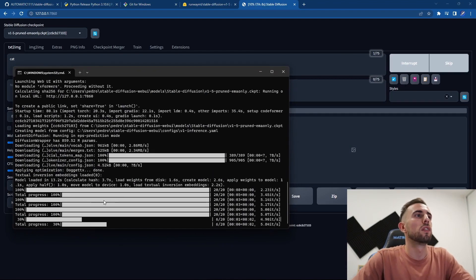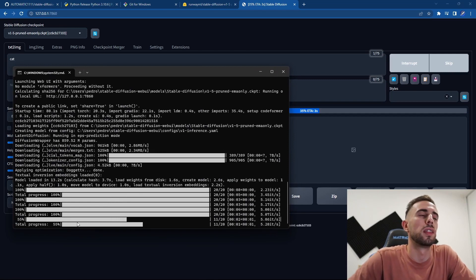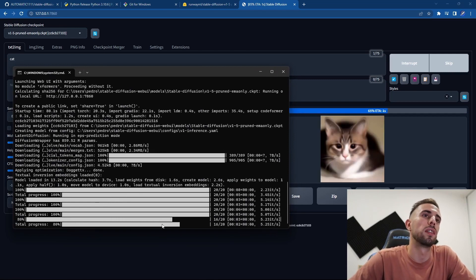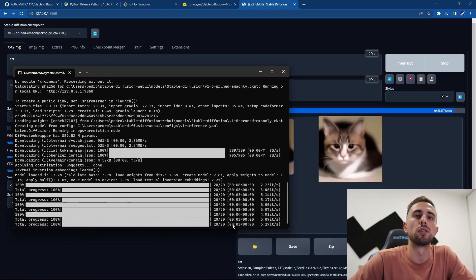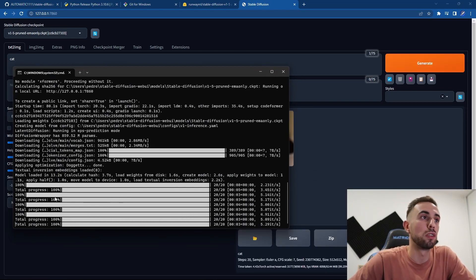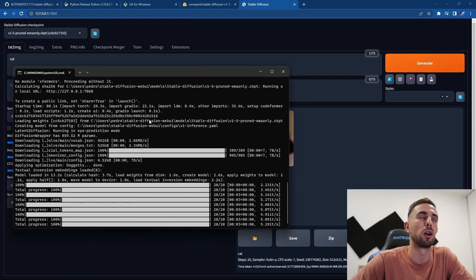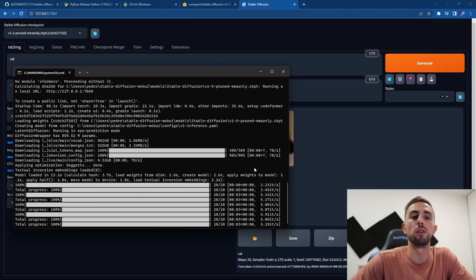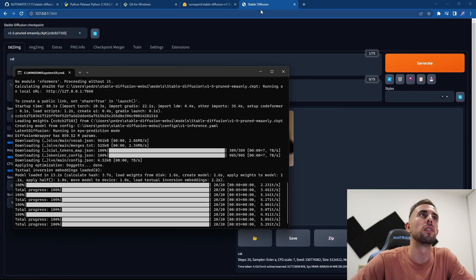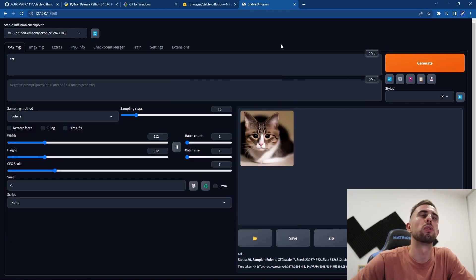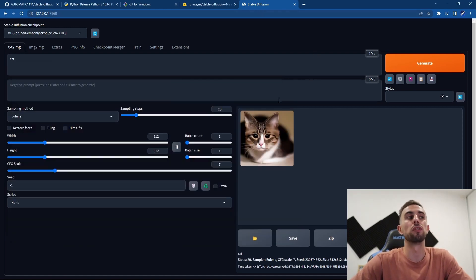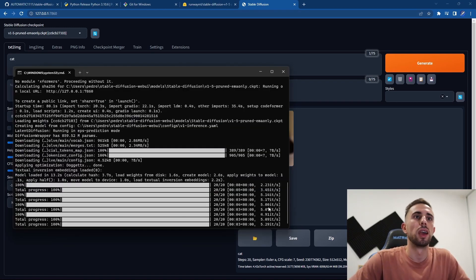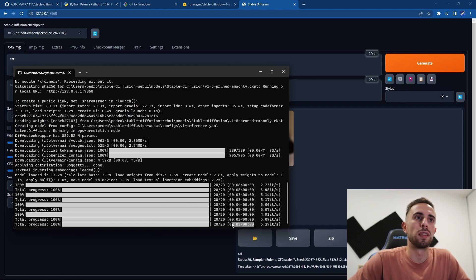we can see here in this tab that it is running, so make sure that you don't close this tab while Automatic1111 is running, at least if you need it, because if you close this, this won't work anymore and you will have to start it again.